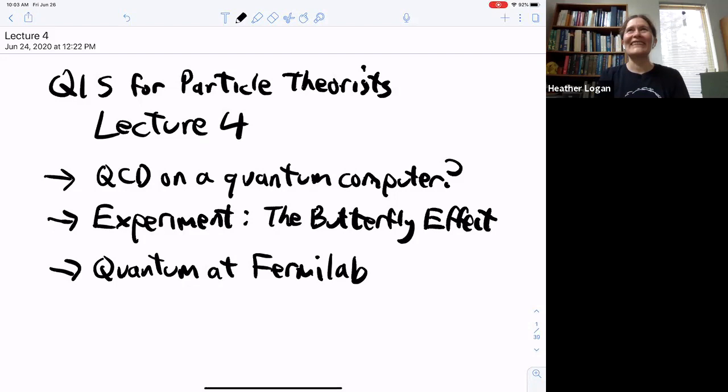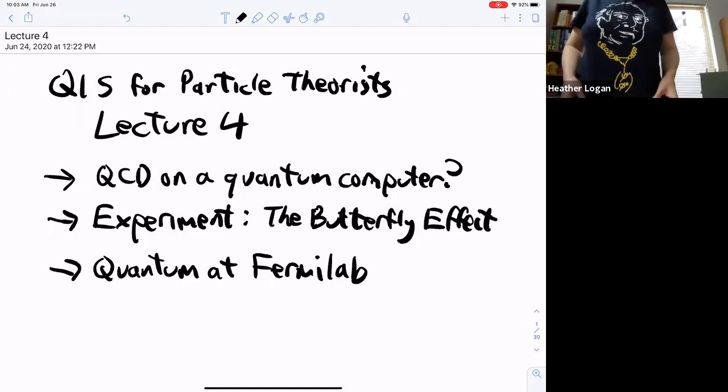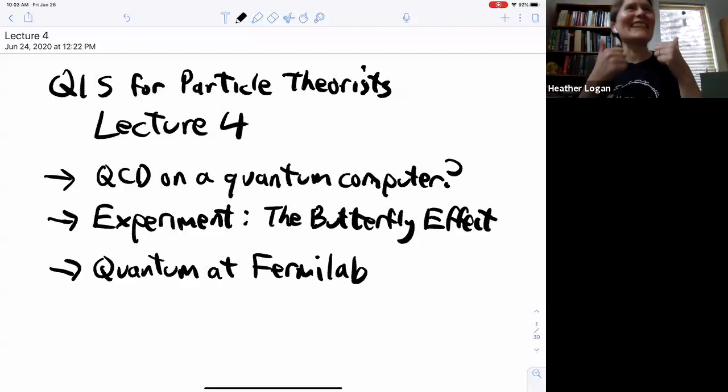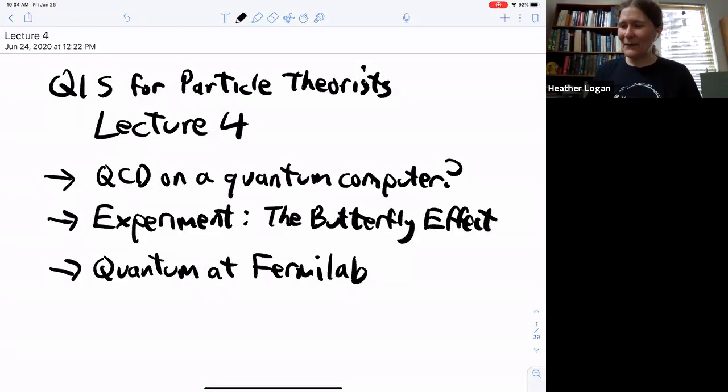We've cracked 40, so let's start. Welcome to the very last day of TASI. I am wearing my TASI shirt from 2013, which is Peter Higgs with his Nobel Prize. The first lecture today is Joe Lykken giving his fourth and final lecture on quantum information science for particle theorists. Please go ahead.